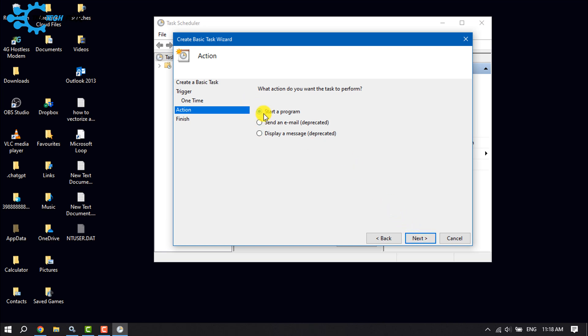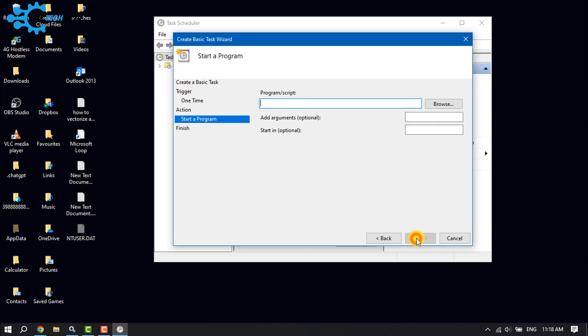Select 'Start a Program' and click Next. Now click on Browse.